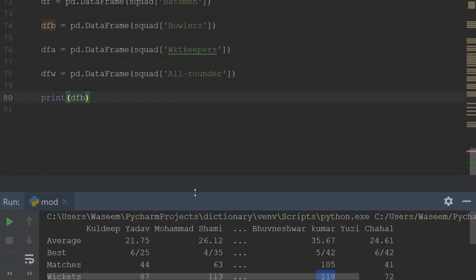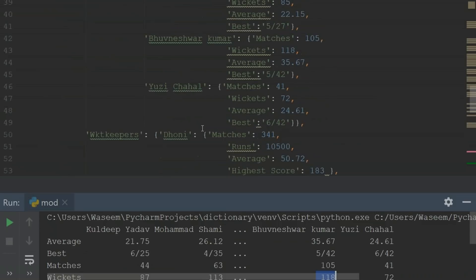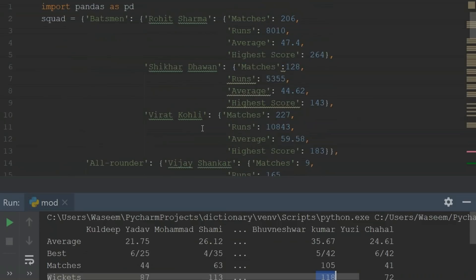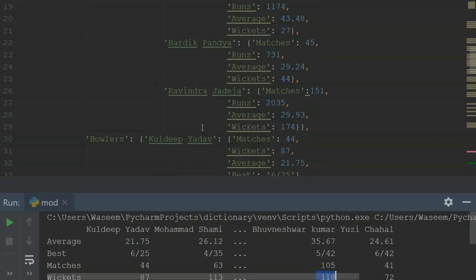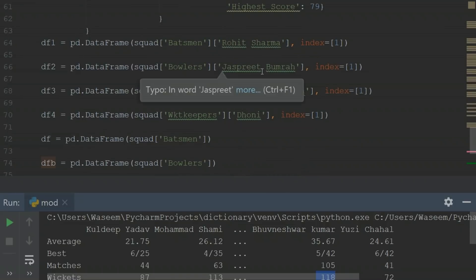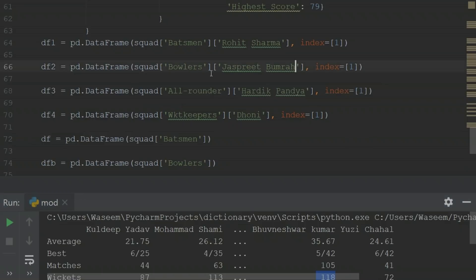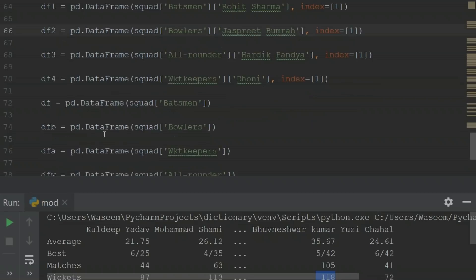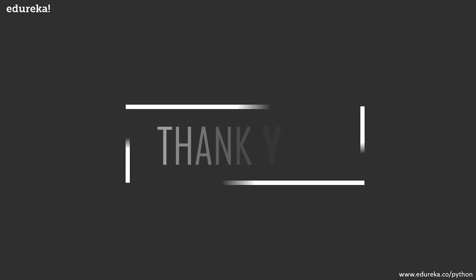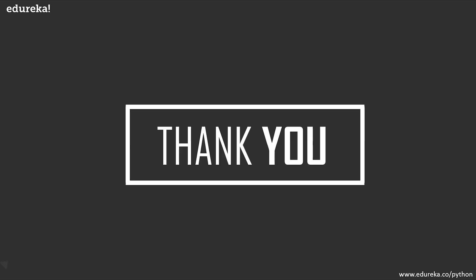This is what you can actually do using nested dictionaries. As you can see, this is unordered data, but we have key-value pairs which actually helps in retrieving the data very easily. You can use statements to get values like Jasprit Bumrah for bowlers or Hardik Pandya for all-rounders. Now that we have come to the end of the session, I hope you are clear with the concept of dictionaries in Python. If you have any questions, put them in the comment section and we will get back to you as soon as possible.